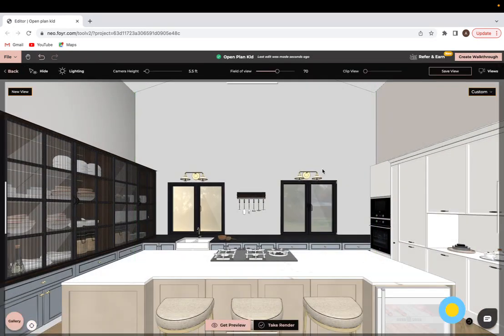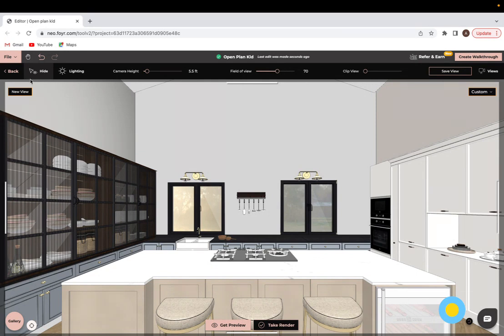From here we can see at the top is where we have almost all of our editing options in rendering mode. First thing I will do is actually set my camera angle for the first image that I'm going to want to take.